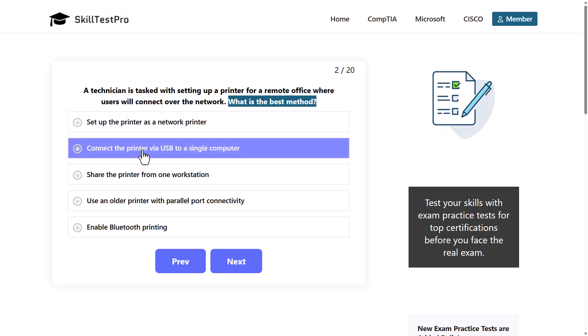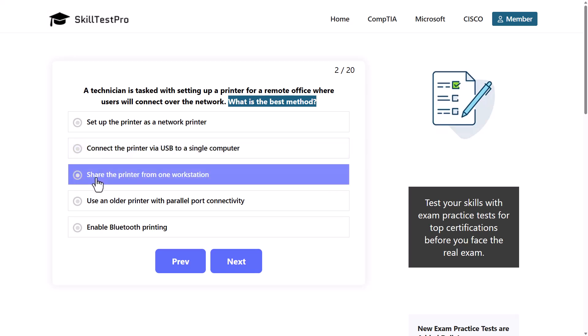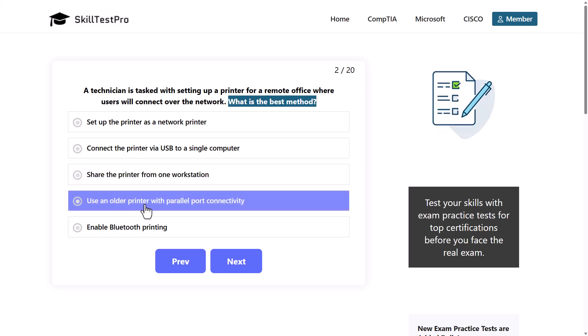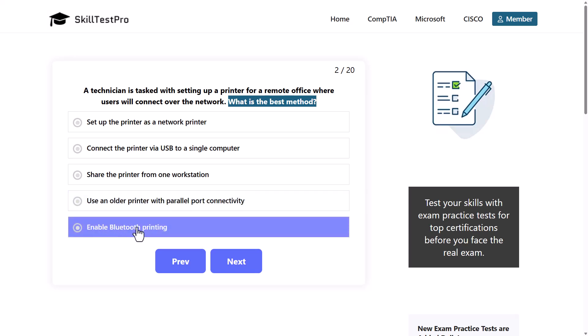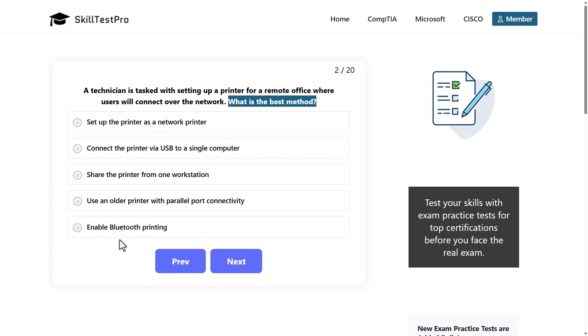Set up the printer as a network printer. This is the first. Connect the printer via USB to a single computer. We straight away start understanding that here something is not right. Why would we need to connect printer with USB to a single computer? Share the printer from one workstation, use an older printer with parallel port connectivity, or enable Bluetooth printing.